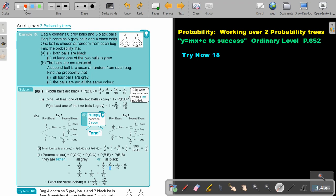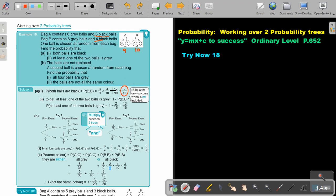Now, remember, what is the total for Bag A? Nine. What is the total for Bag B? Ten. How many black ones are there in Bag A? Three. So three out of nine. How many black balls are there in Bag B? Four out of ten. And if you multiply, the probability that both balls are black will be two over fifteen.